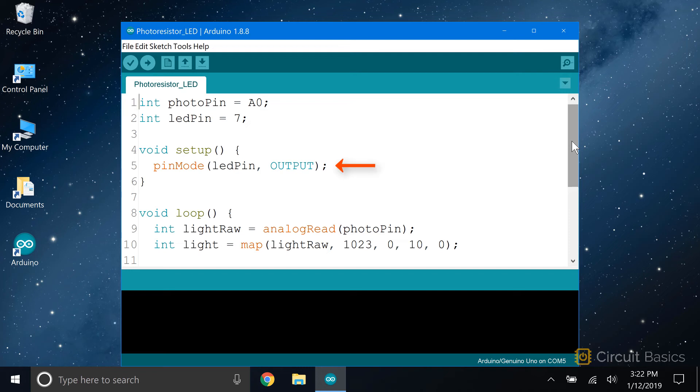In the setup, we set the pin mode of the LED pin as an output. In the loop, we take an analog read of the photo pin, and store the reading in a local variable called light raw.